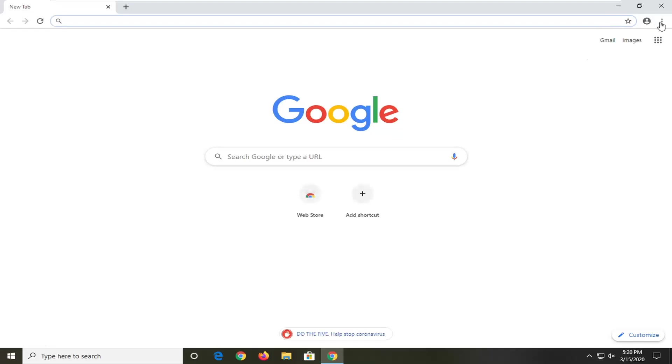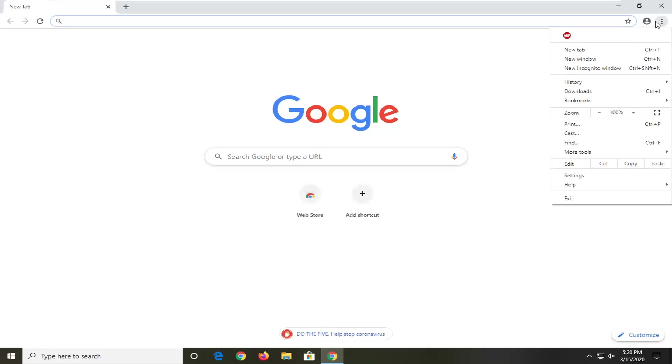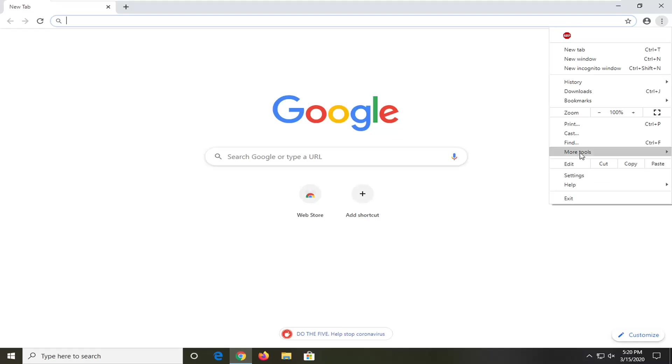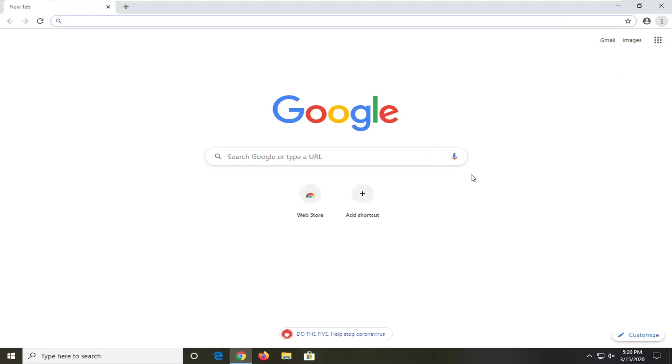You want to select the settings icon, so assuming it's Google Chrome, which most of you are probably using, then select the more tools option, and then select clear browsing data.